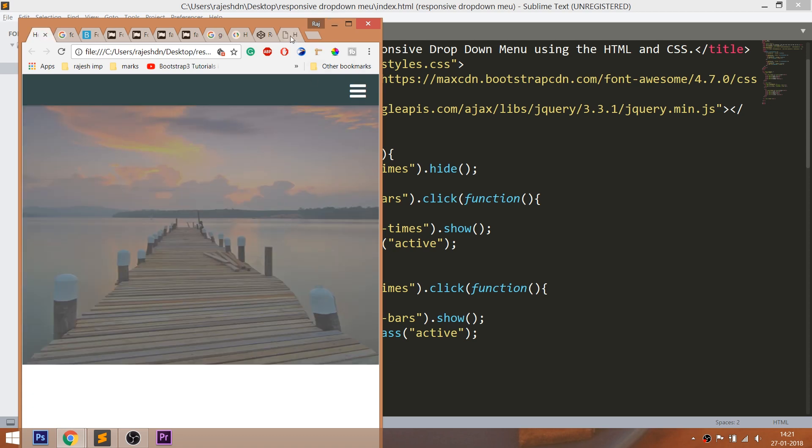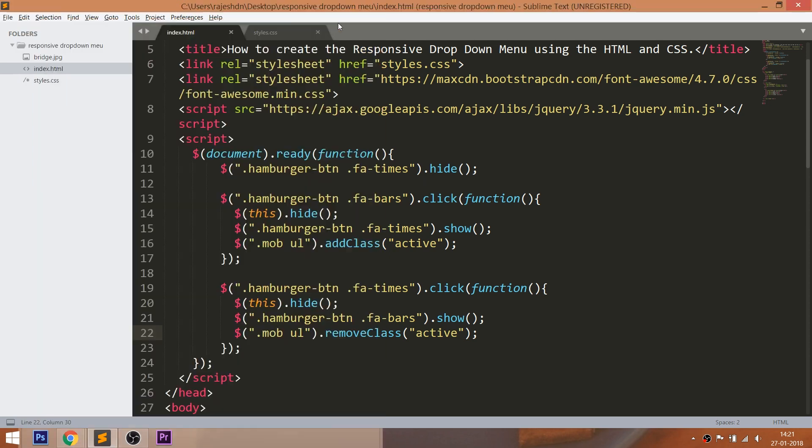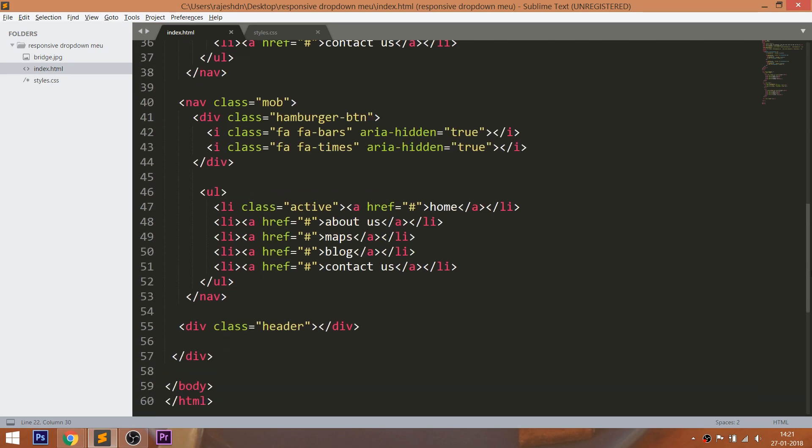Finally, set the banner image using the header div. Let's see how to set the banner image.